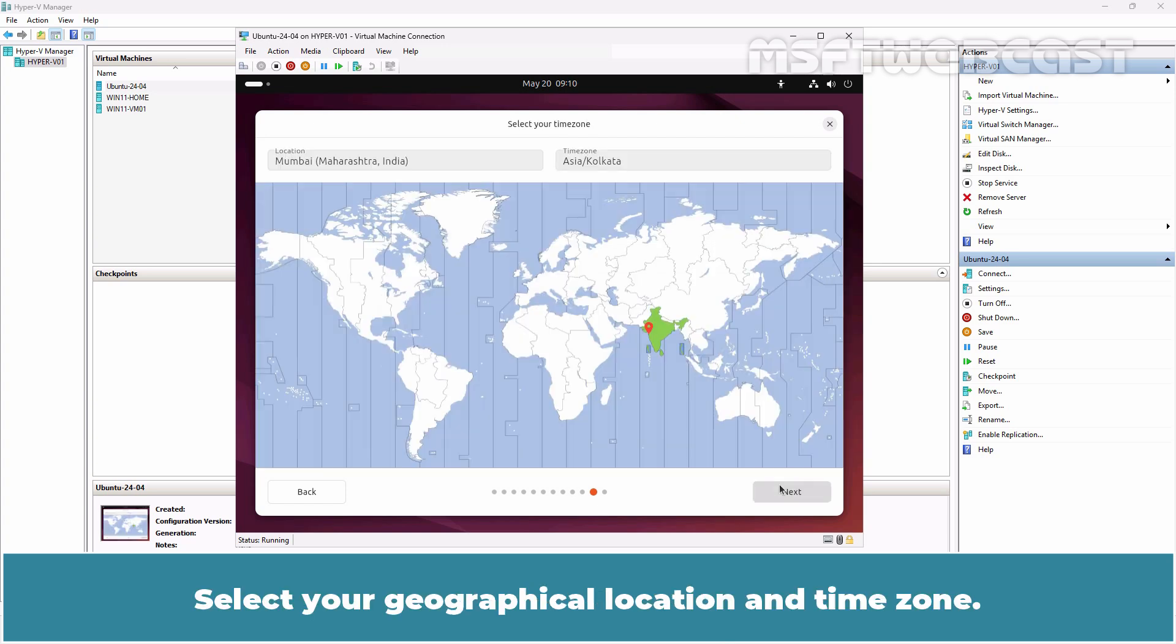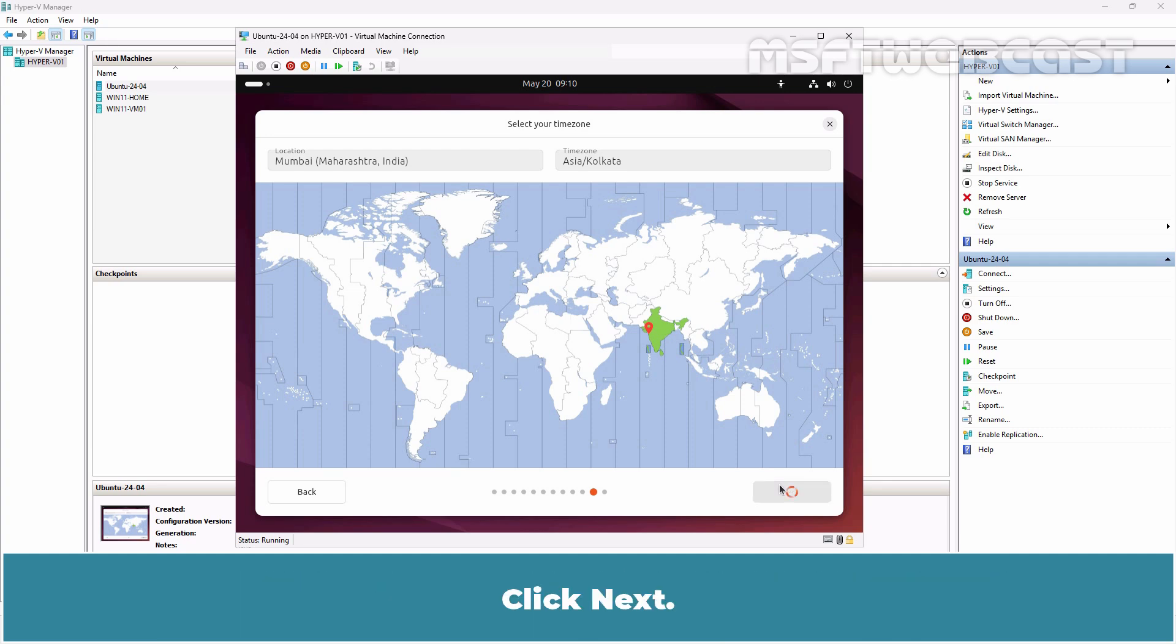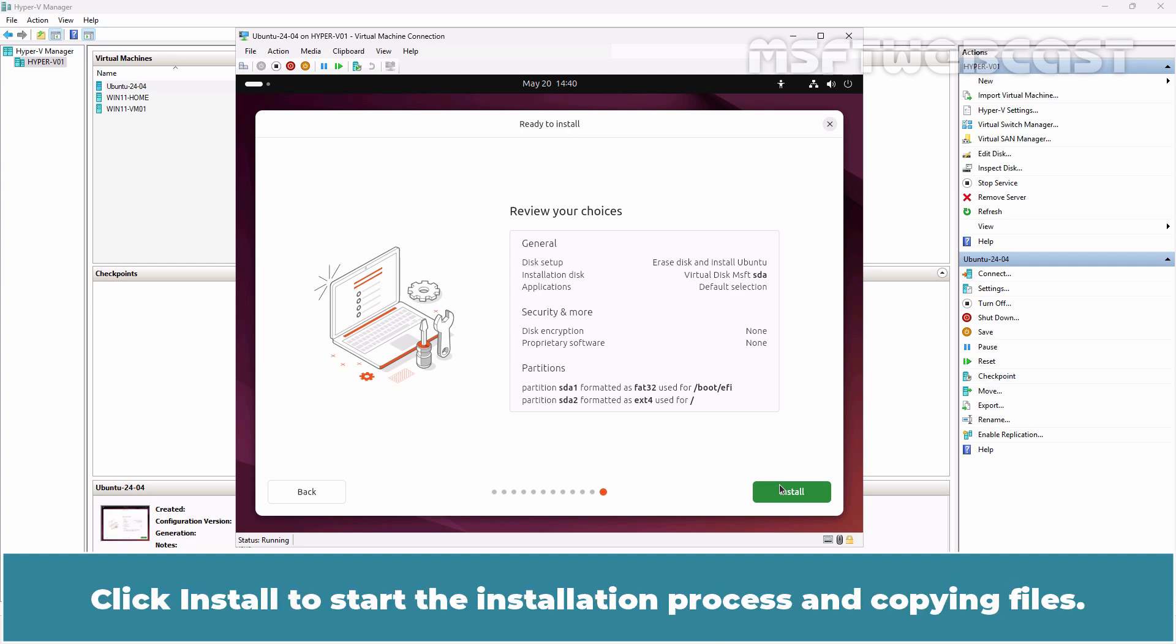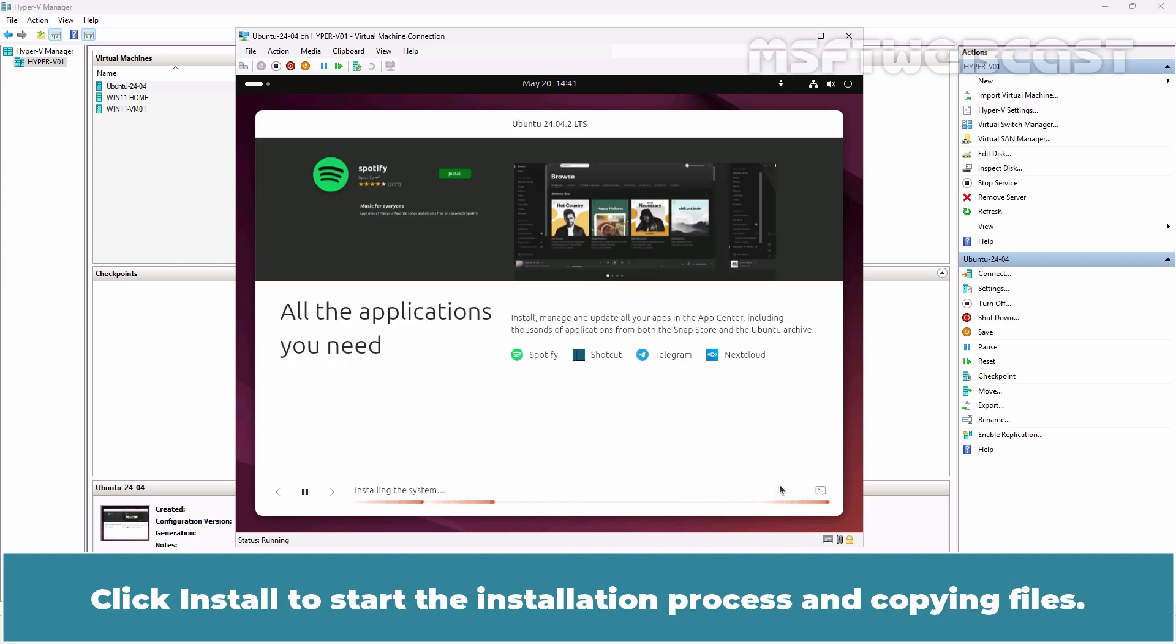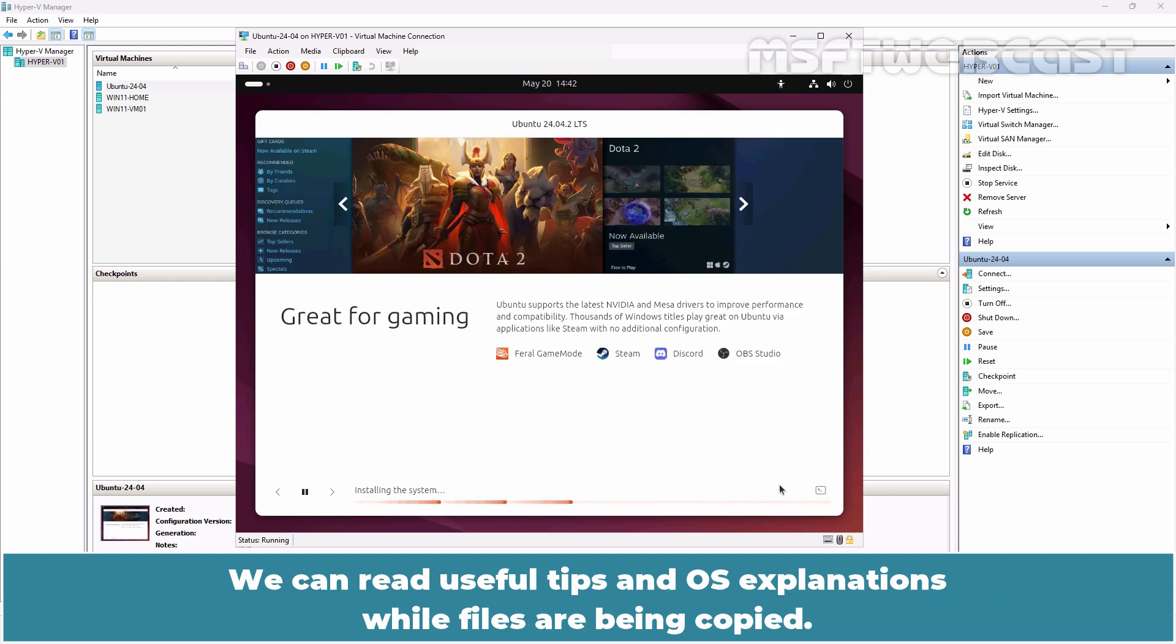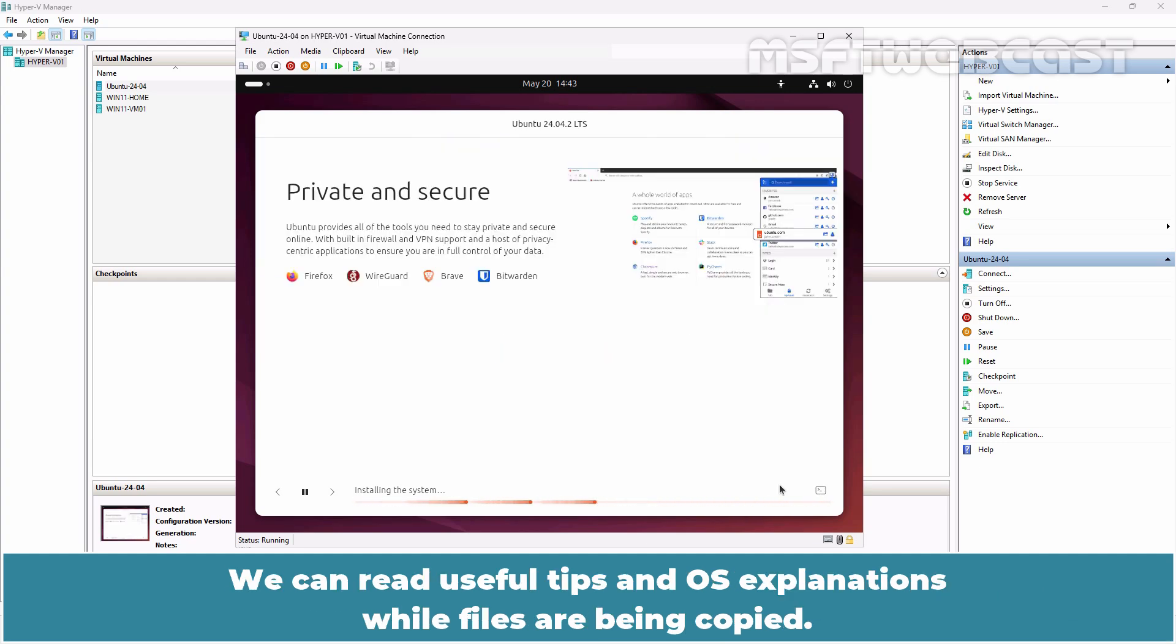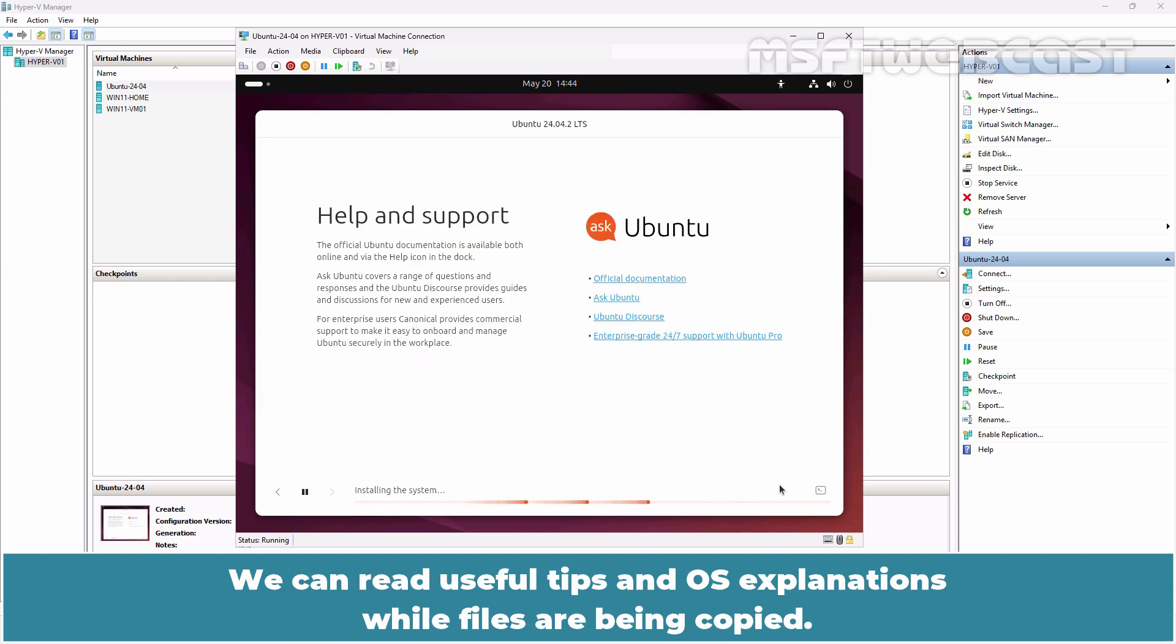Select your geographical location and time zone. Software repositories located in our region should be used for better availability and downloading speed. Click Next. Click Install to start the installation process and copying files.